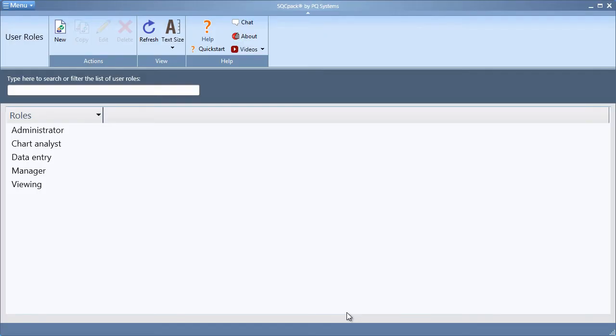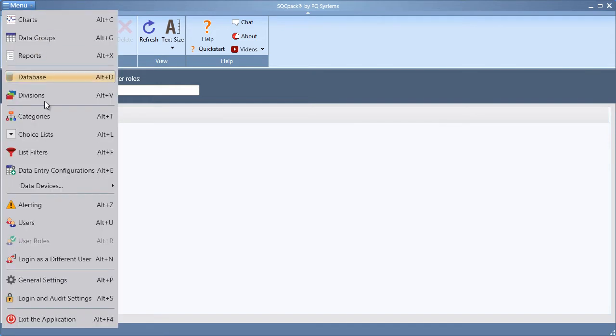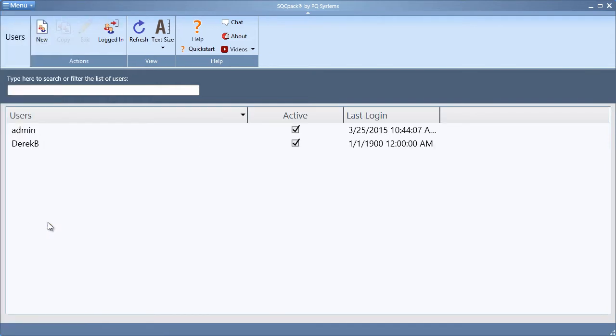Once our roles are configured, we can begin adding users to this SQCPAC database. Again, from the application menu, now select users. From the ribbon, click new for each user you wish to add to this database.